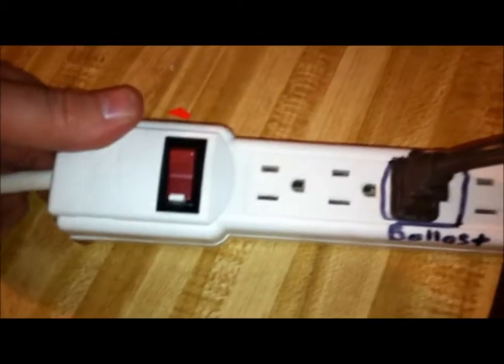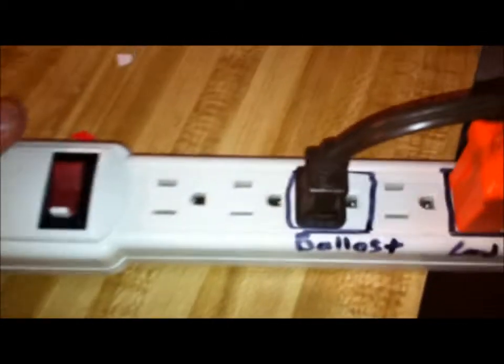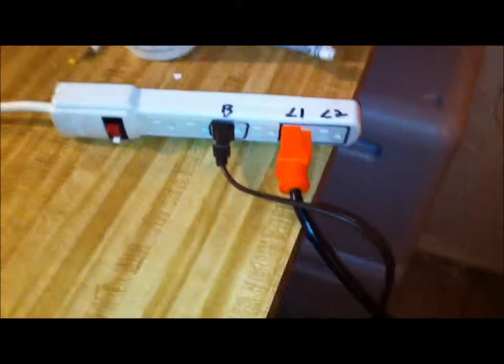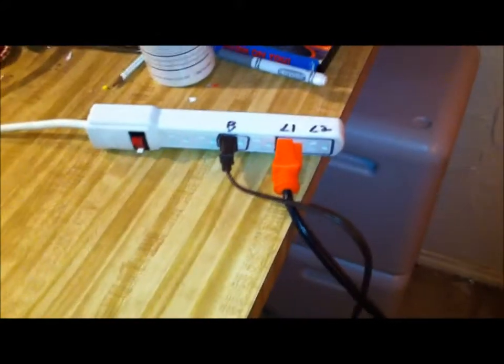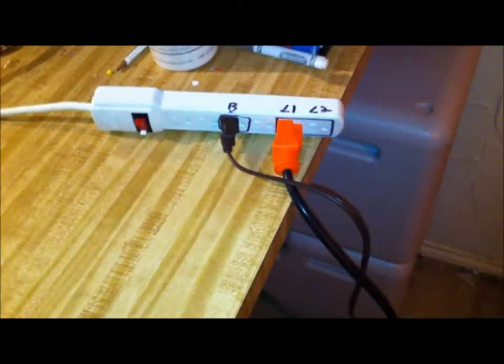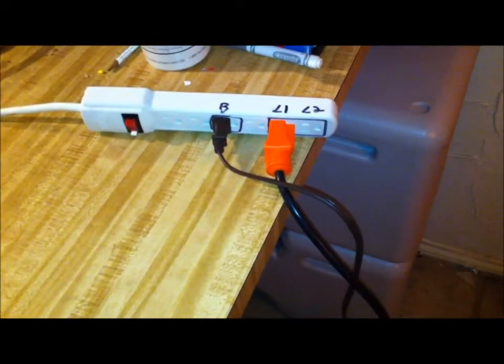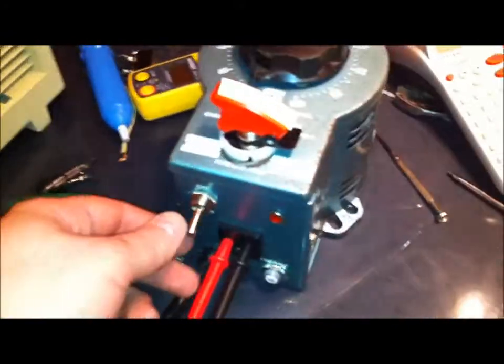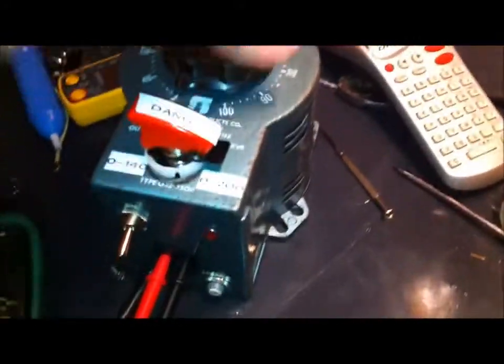So this is going to run in series, first through the ballast and second through the load or loads. And once again, I'll do a video on this coming up just to show what's going on in there. So I'm going to make sure that the variac is off and that the dial is set to zero.